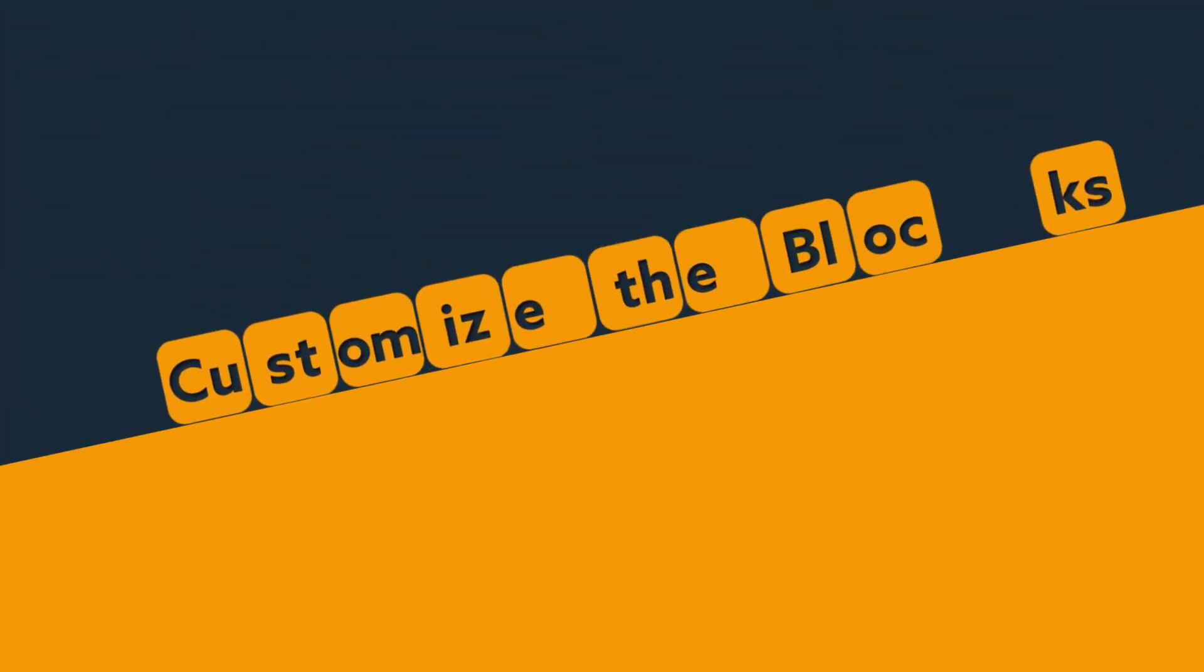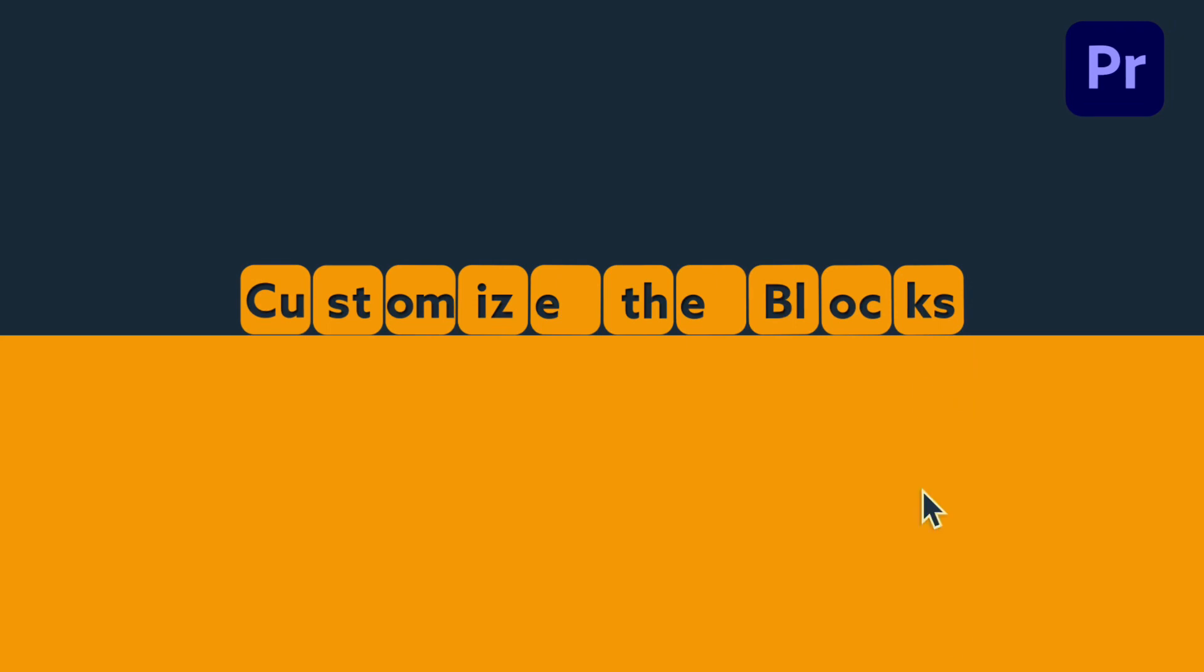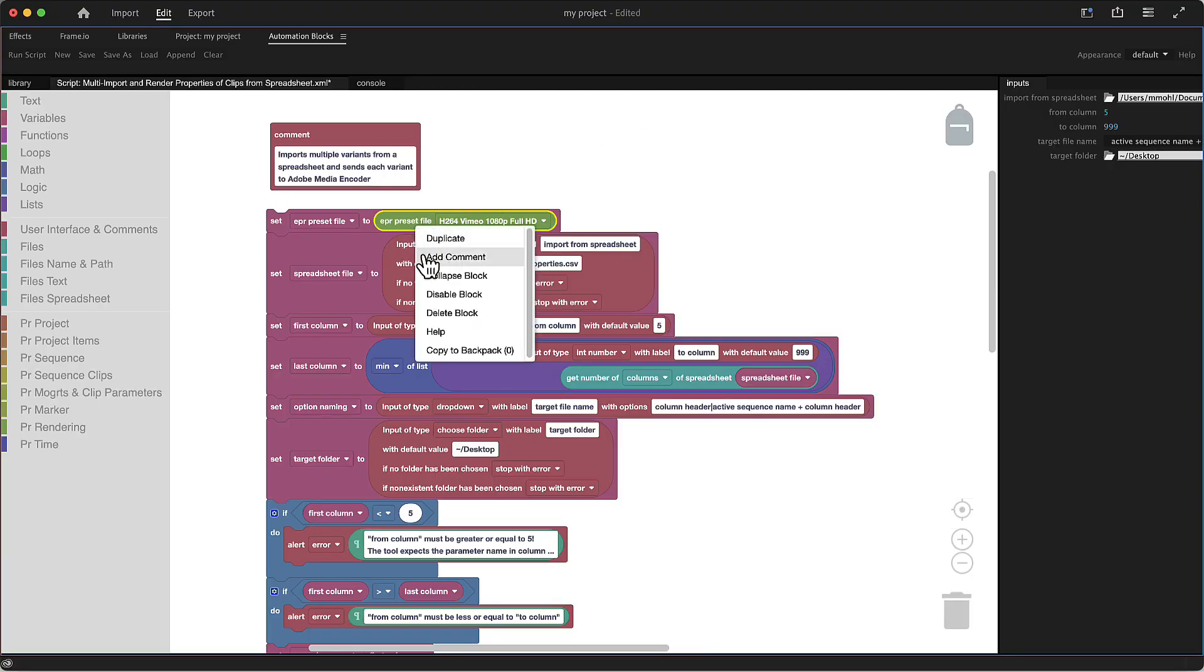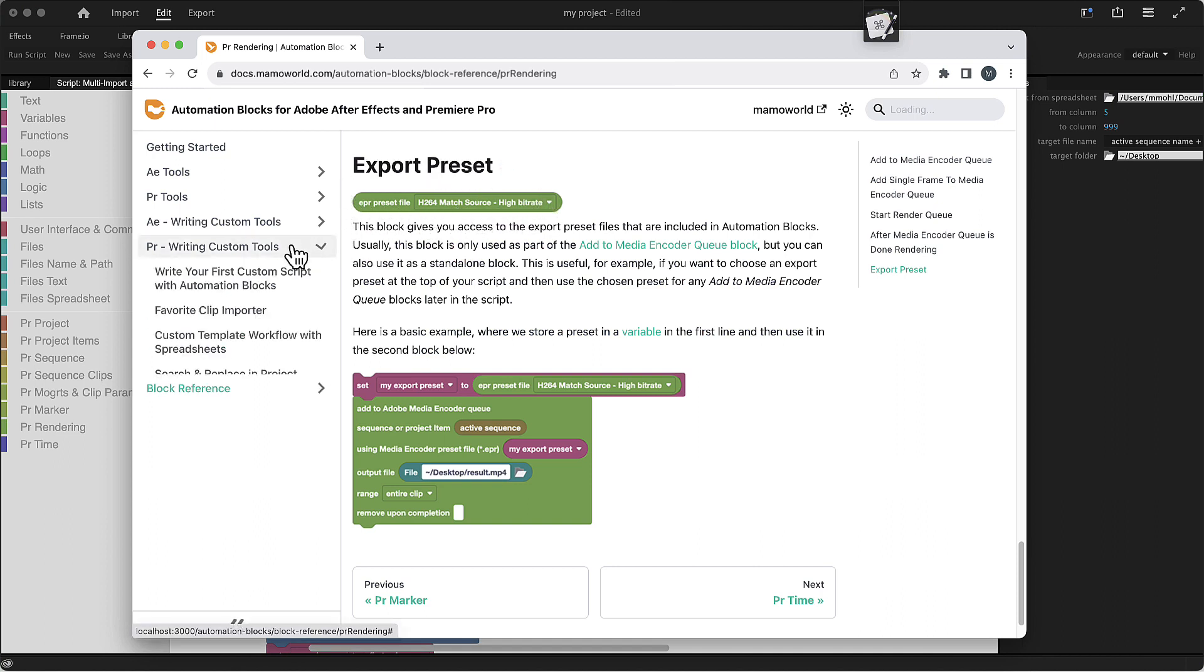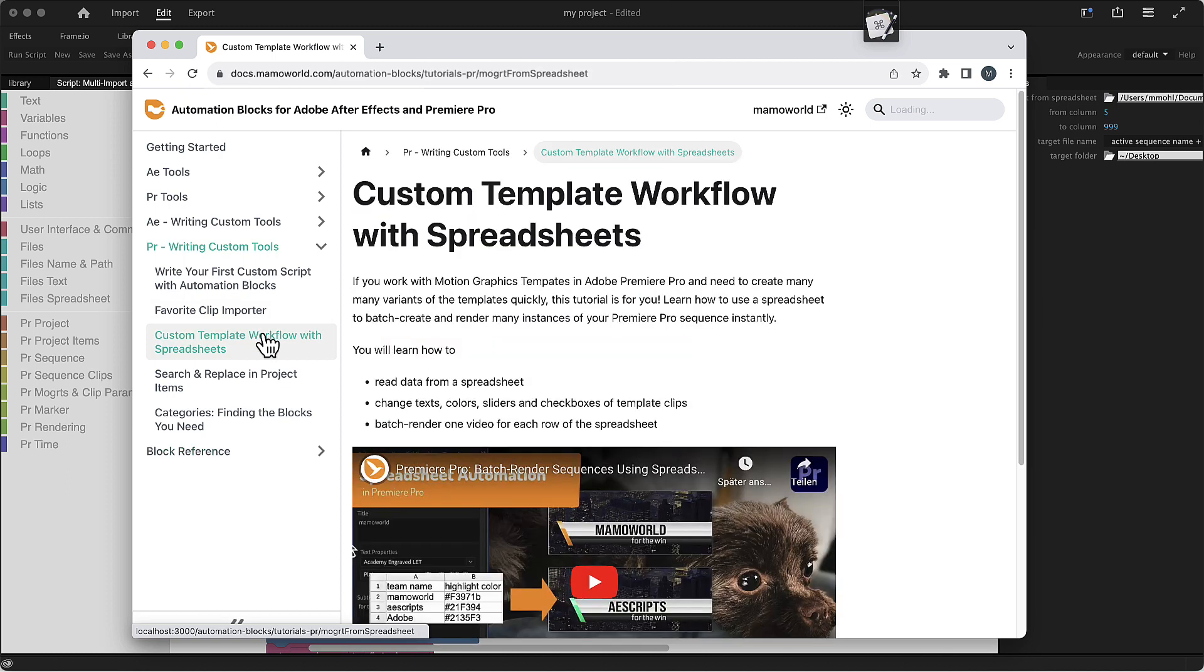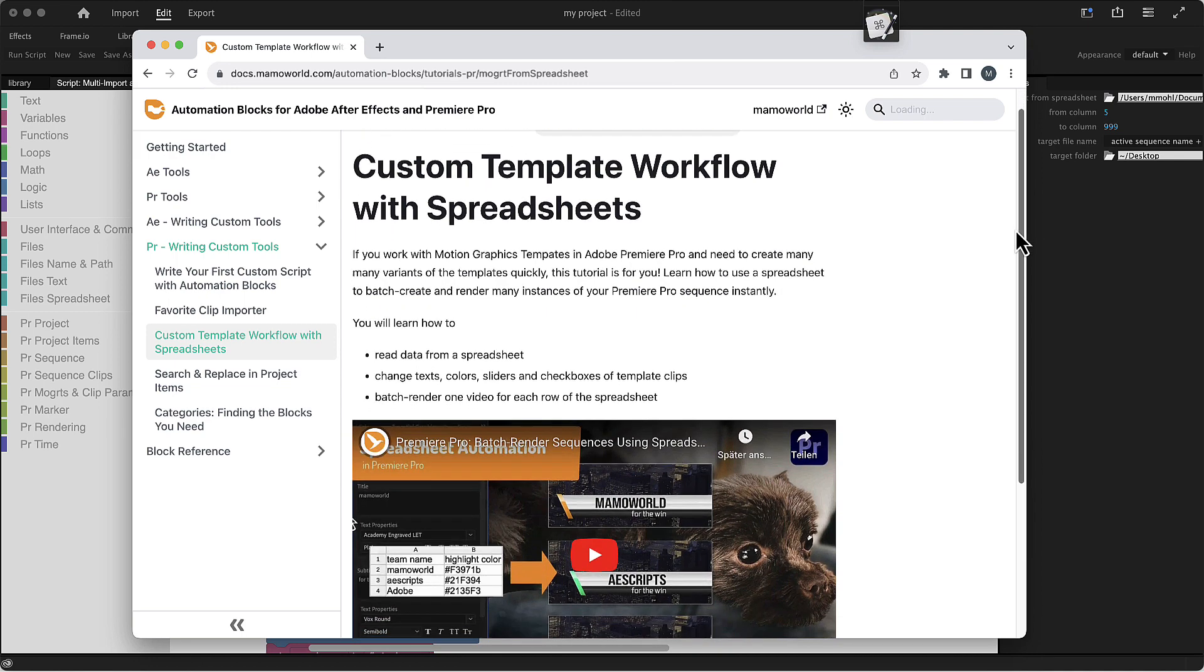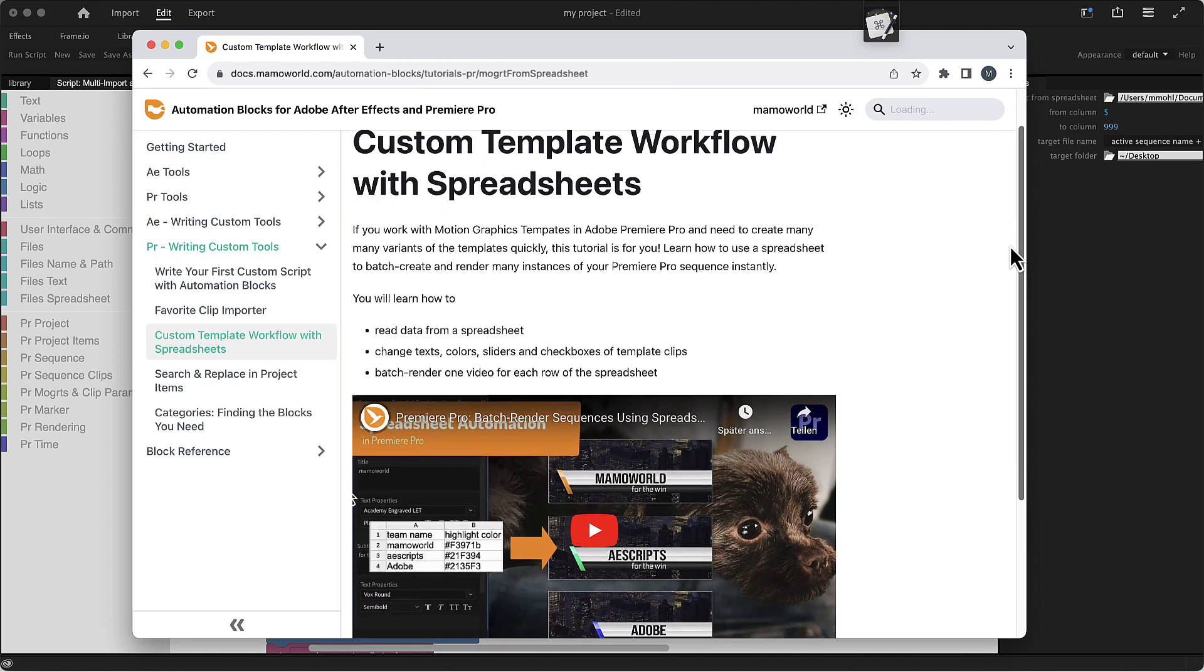Of course, you can also dive deeper in the block code of the tool to customize it exactly to your needs. Right-click on any block and choose Help to open the documentation of exactly this block. And in this section of the documentation, we also have a tutorial which shows you from start to finish how to write a custom spreadsheet automation for Premiere Pro. So all the tools we have in our library are just examples, but you can always hack those or create your own tools to get something even more tailored to your specific needs.